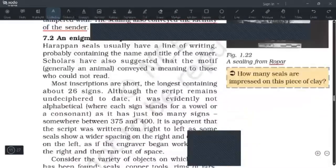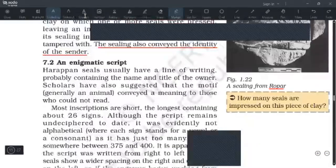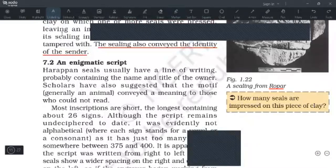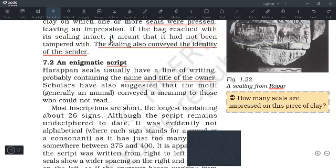Moving on to the script — Harappan seals usually have a line of writing probably containing the name and title of the owner. Although this is given in the script section, you can include it in your notes on seals as well. Seals can include a line of writing that probably contained the name and title of the owner.